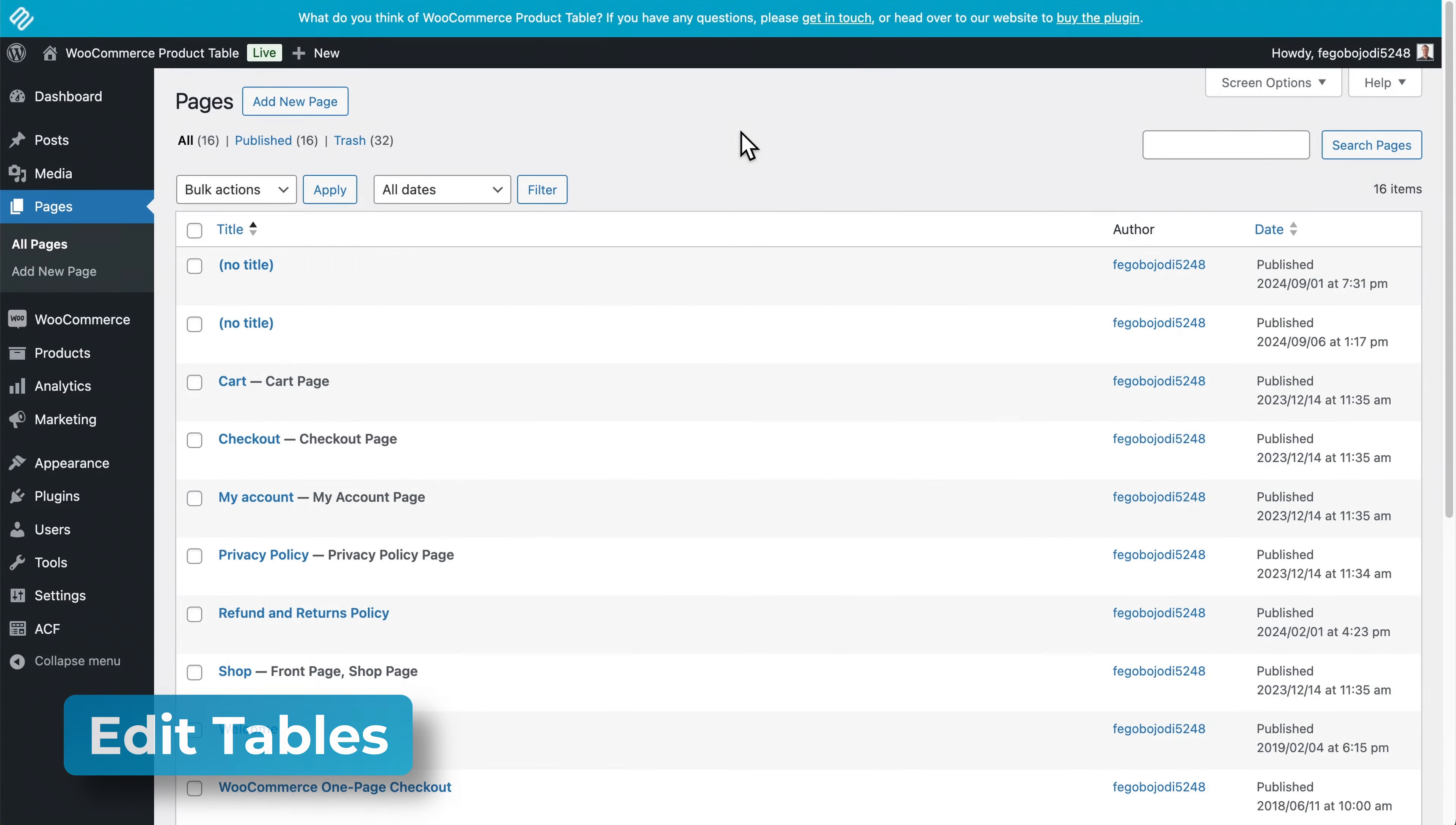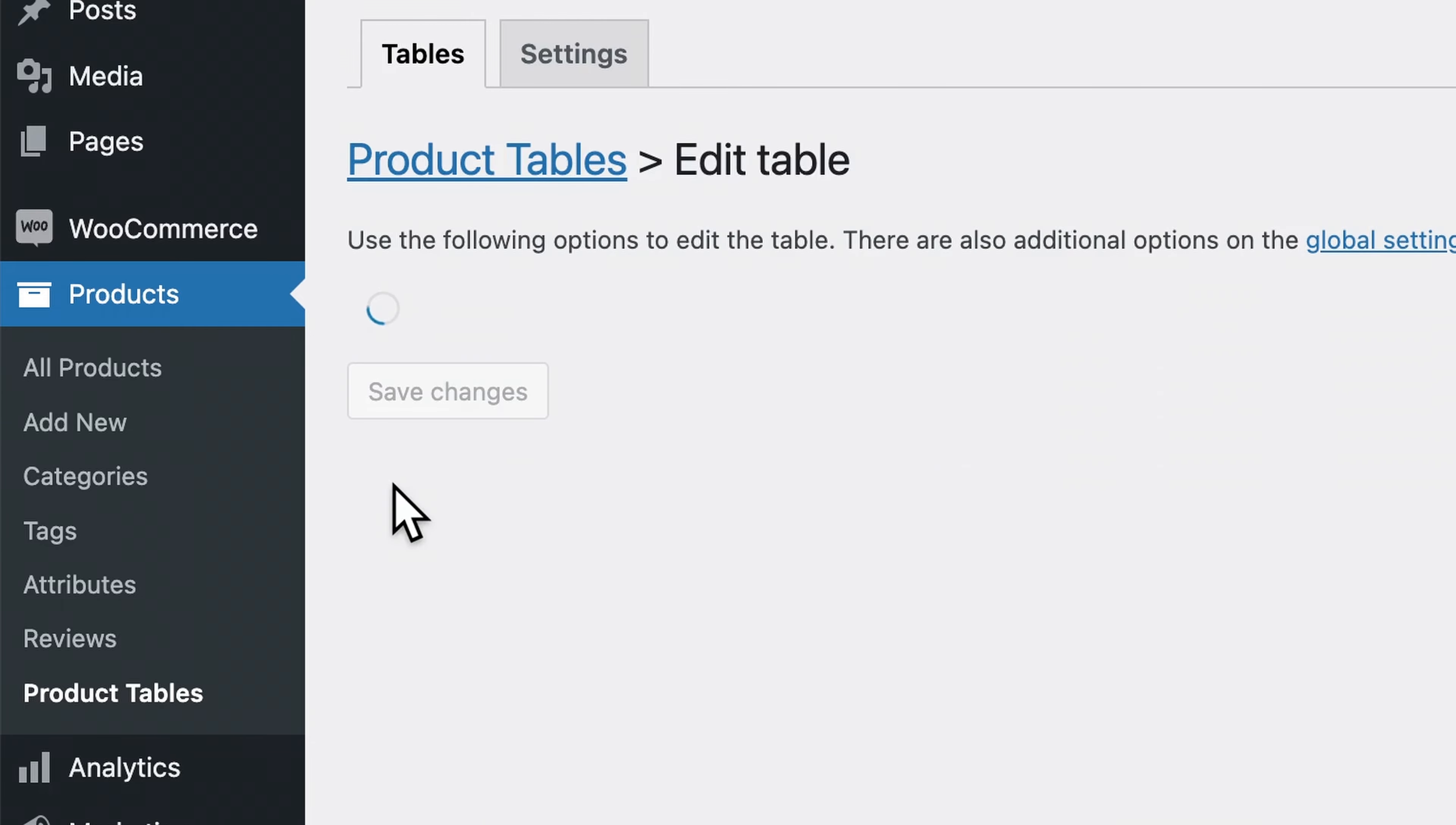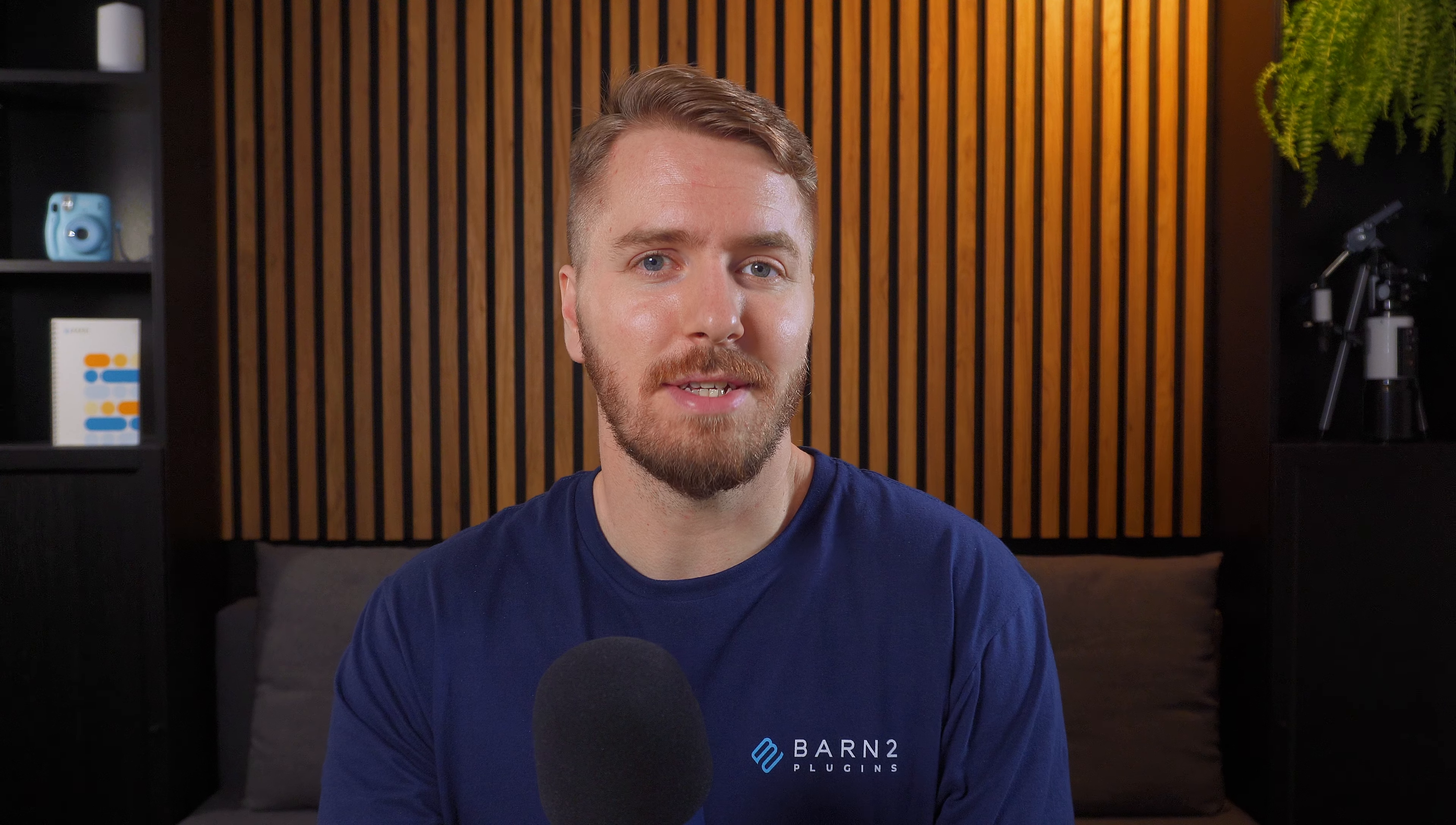To modify the settings of any table, go to products, product tables, and use this edit option for any existing table. To learn more about how to edit product tables and modify the main plugin settings, check out the full guide video we made here, or use this link to test out the plugin for yourself. And of course, thanks for watching.